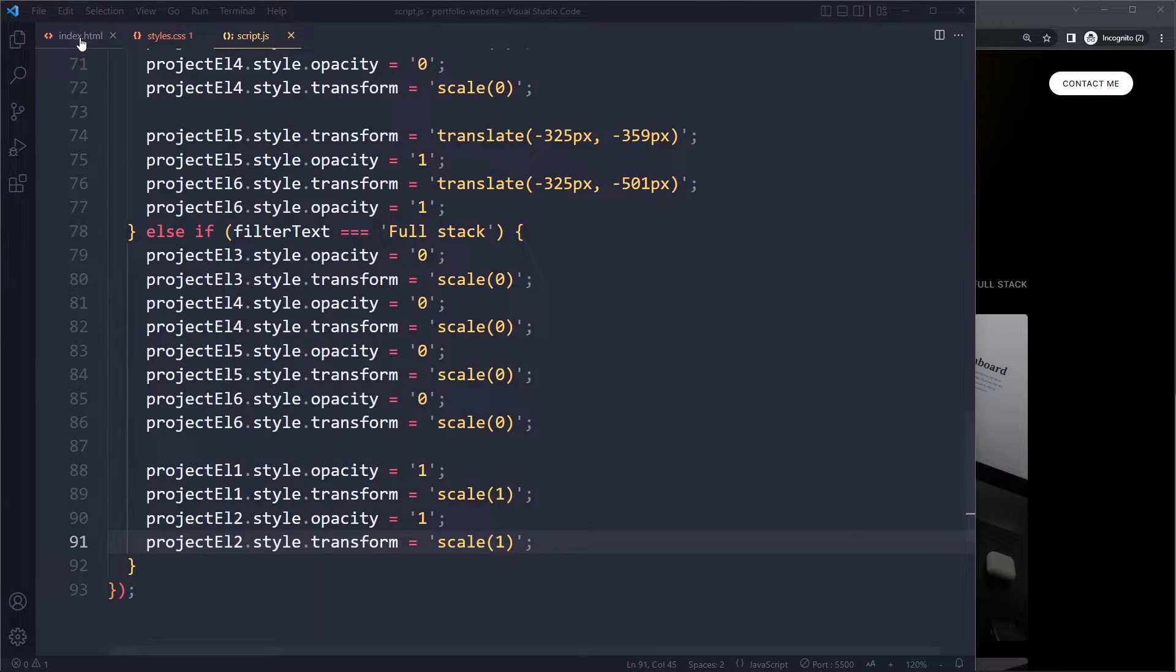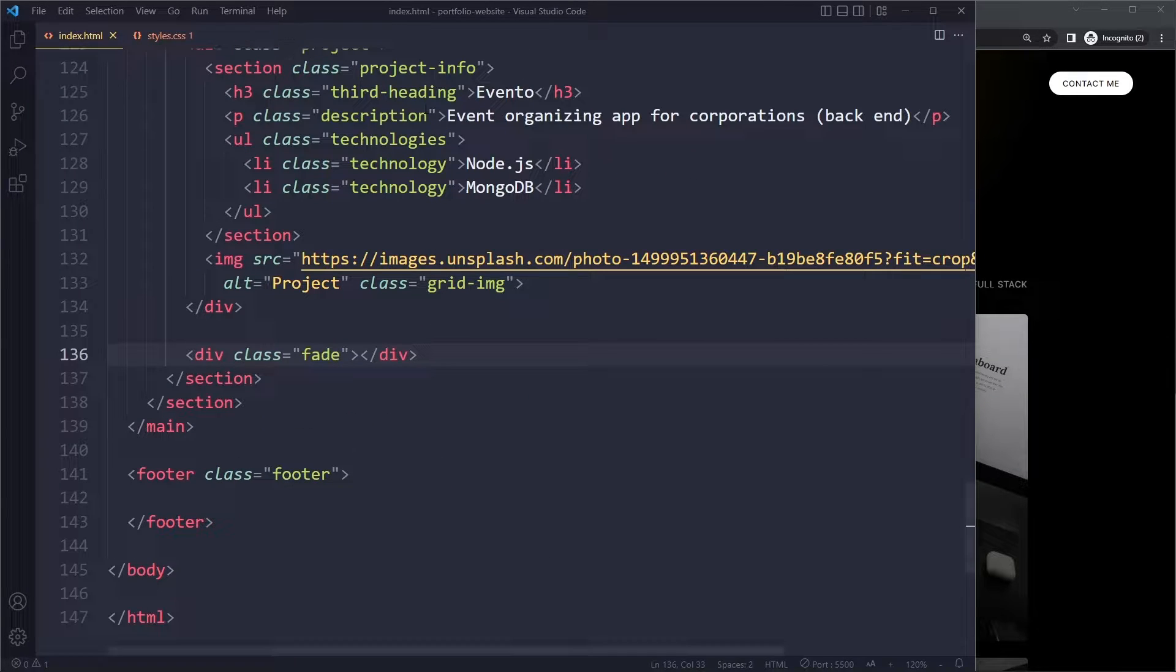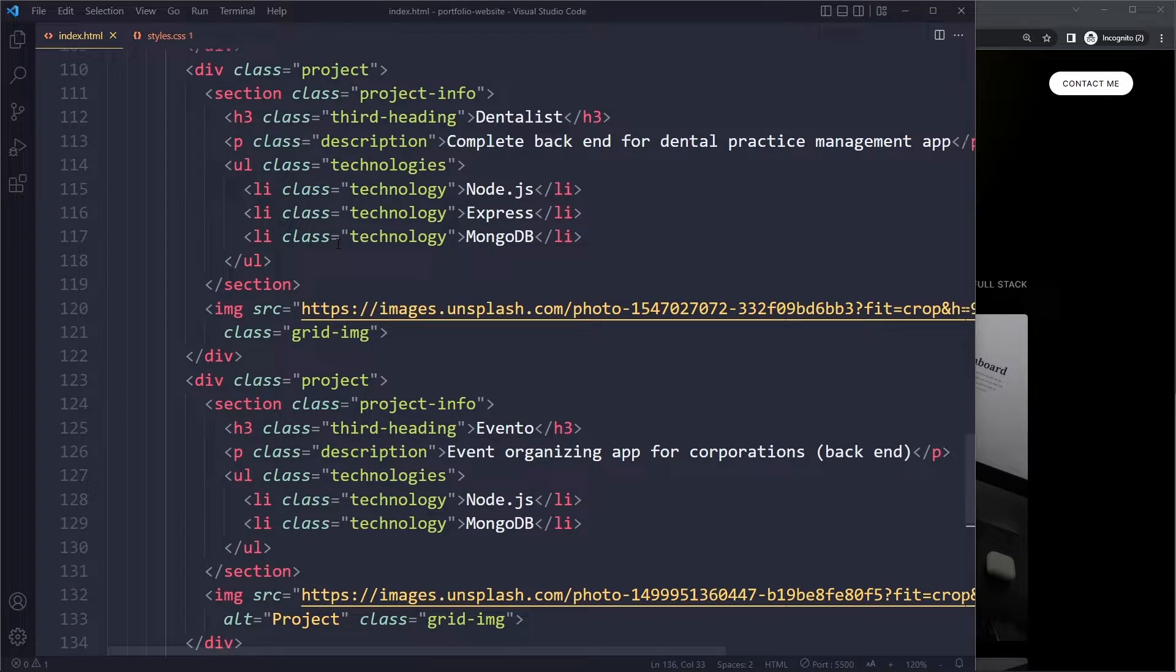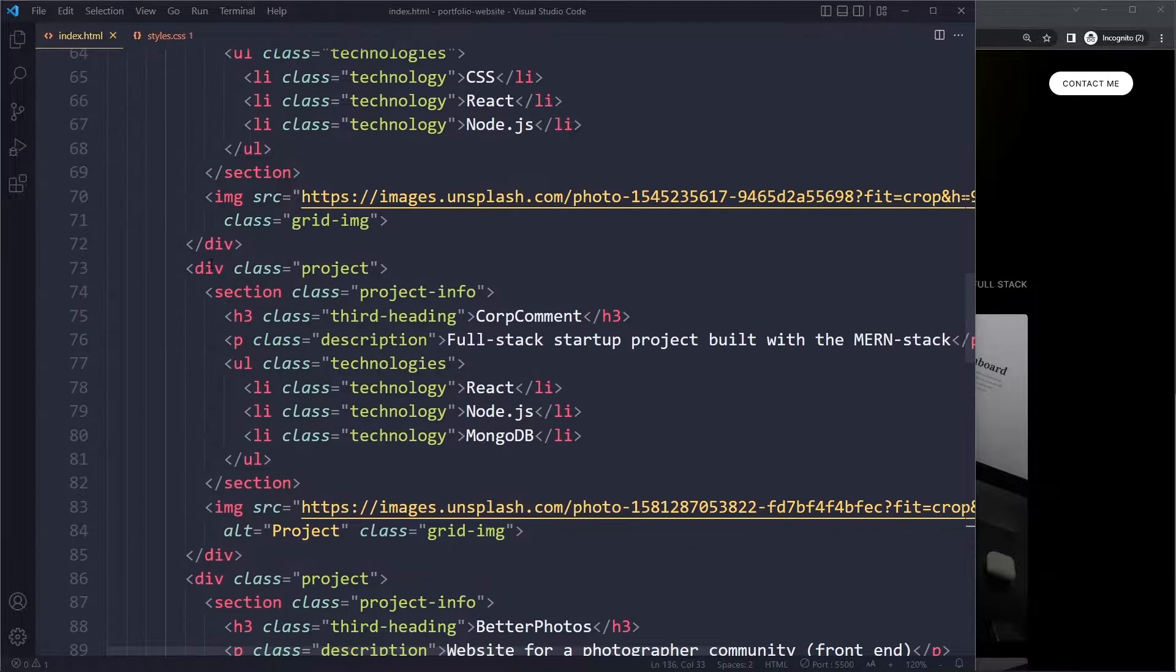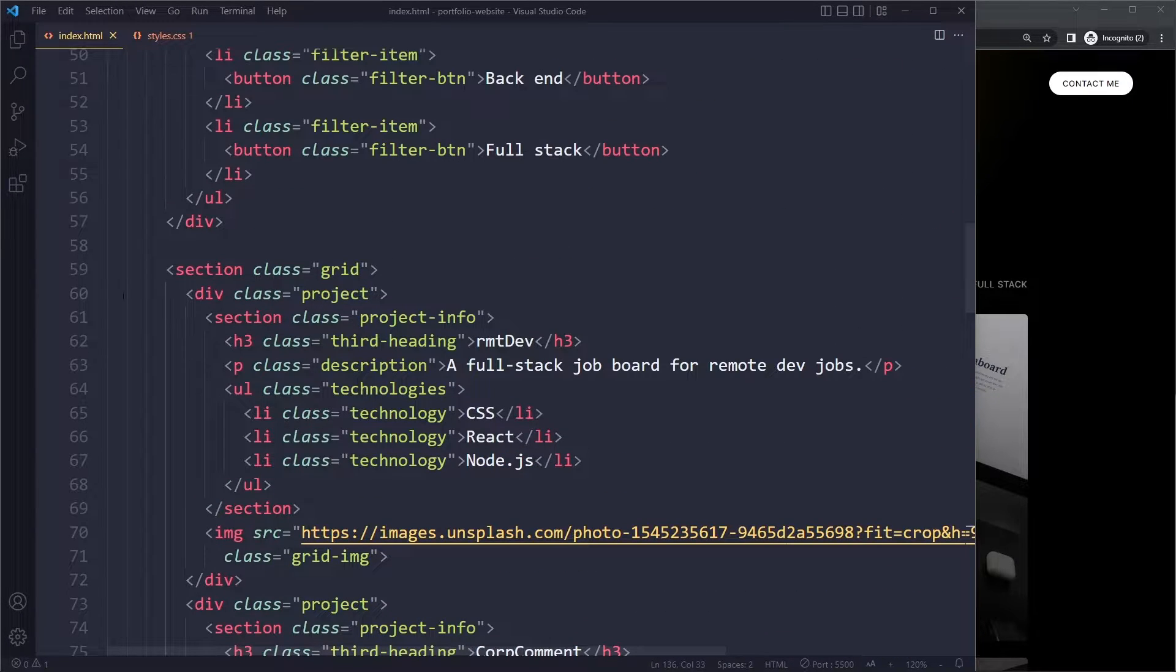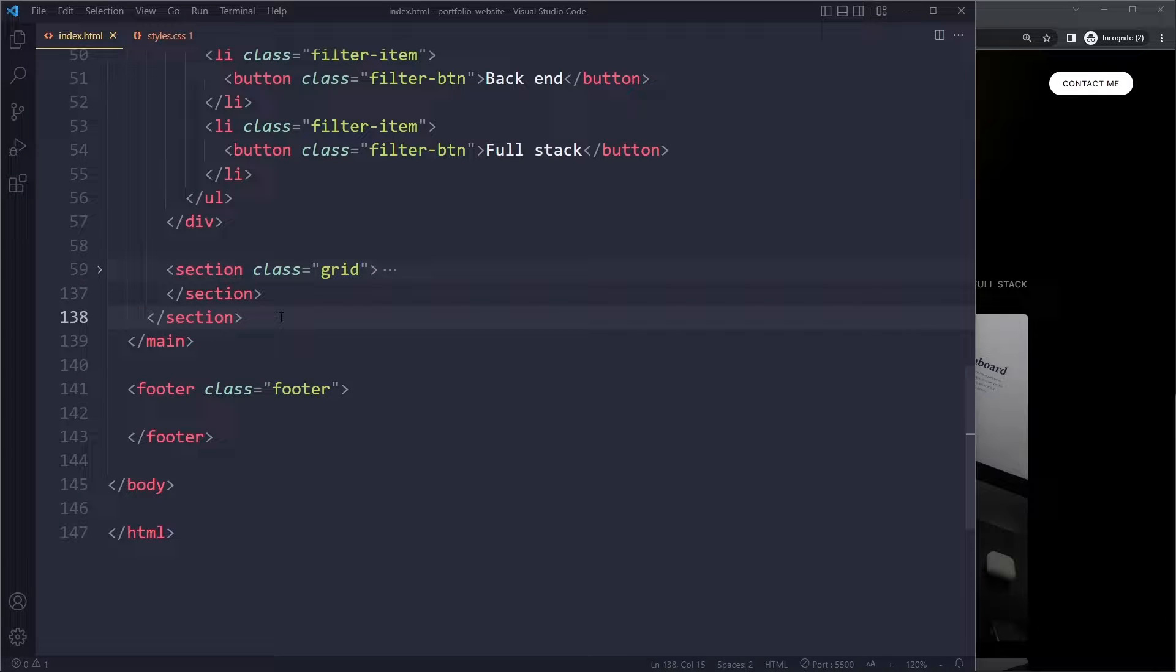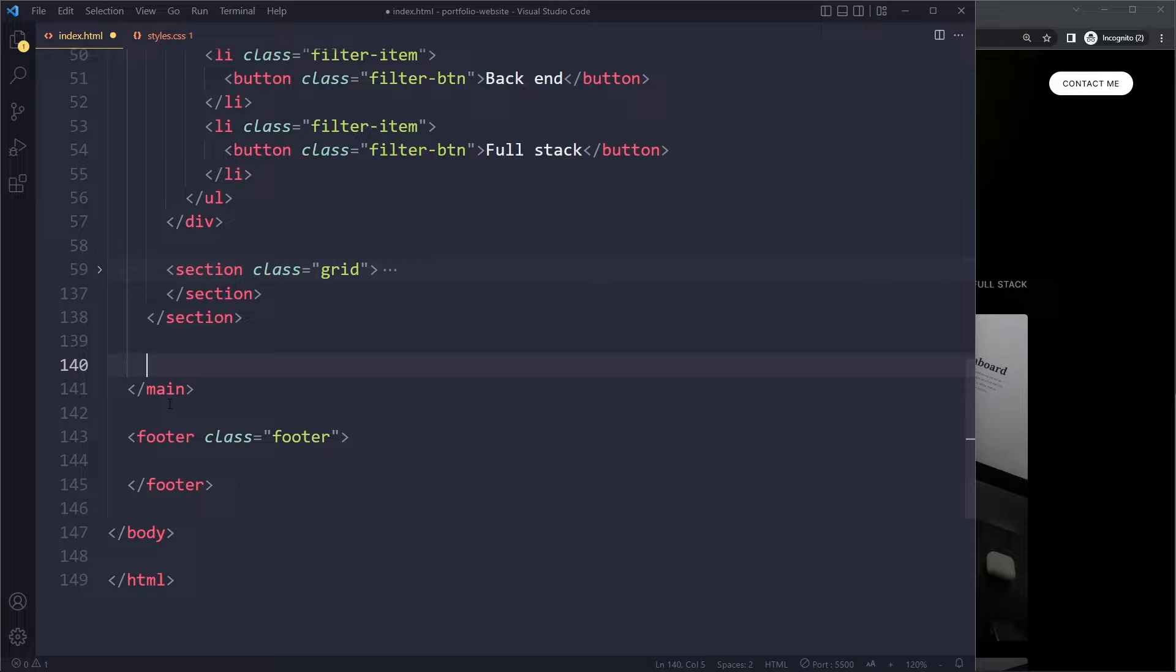Let's go to our HTML. That's all the JavaScript we're going to write, by the way. So I'm going to close the script file and collapse this grid of projects again so that doesn't take up so much space.